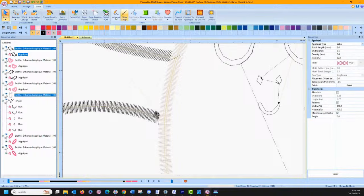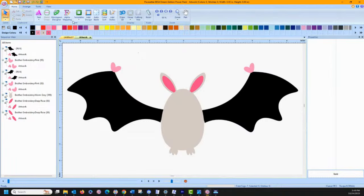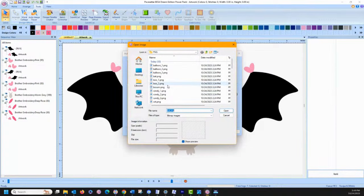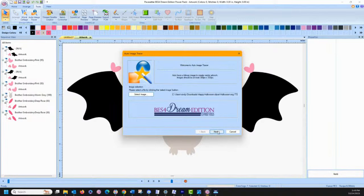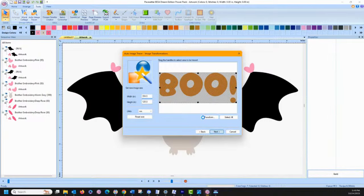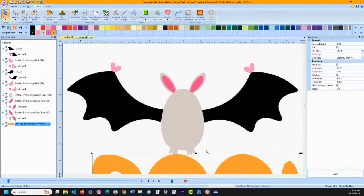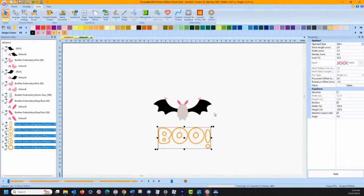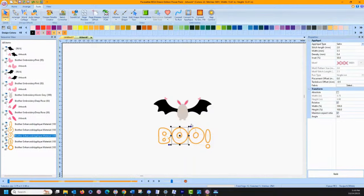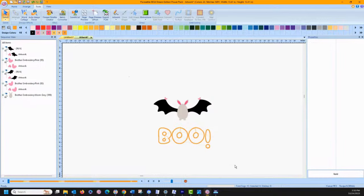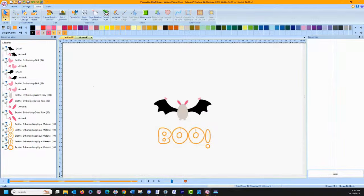If you have Power Pack, you have an Auto Image Tracer that does PNG files and converts those to artwork for use in BES4. You can use them as cutting files, or convert them to appliques. Hit Finish — there is my 'Boo' converted to applique. Depending on the PNG, results will vary, but that's a simple easy way to get something in. That is a Power Pack 2 feature.